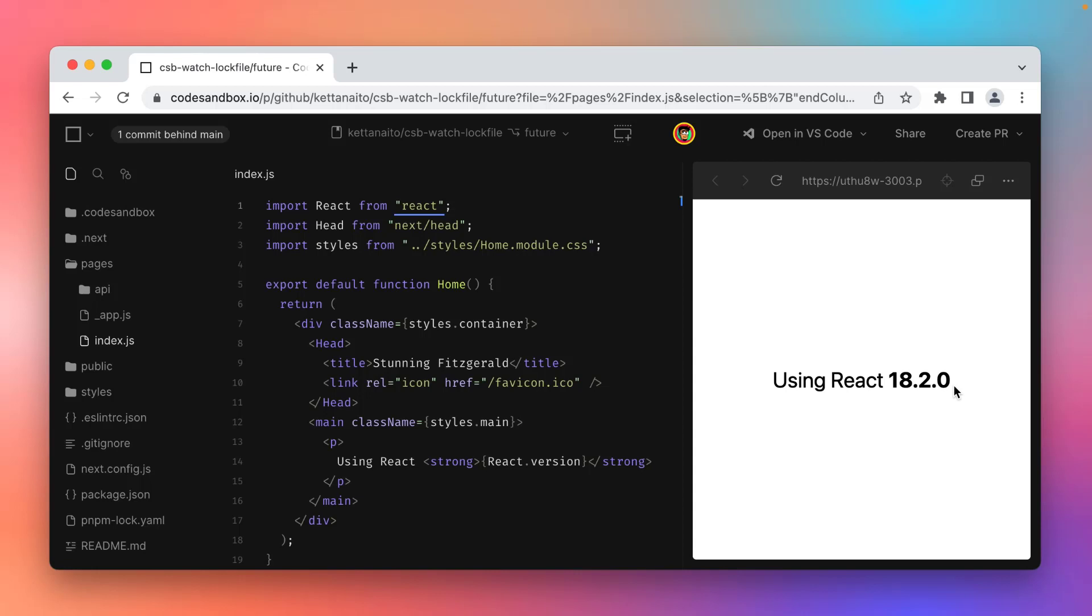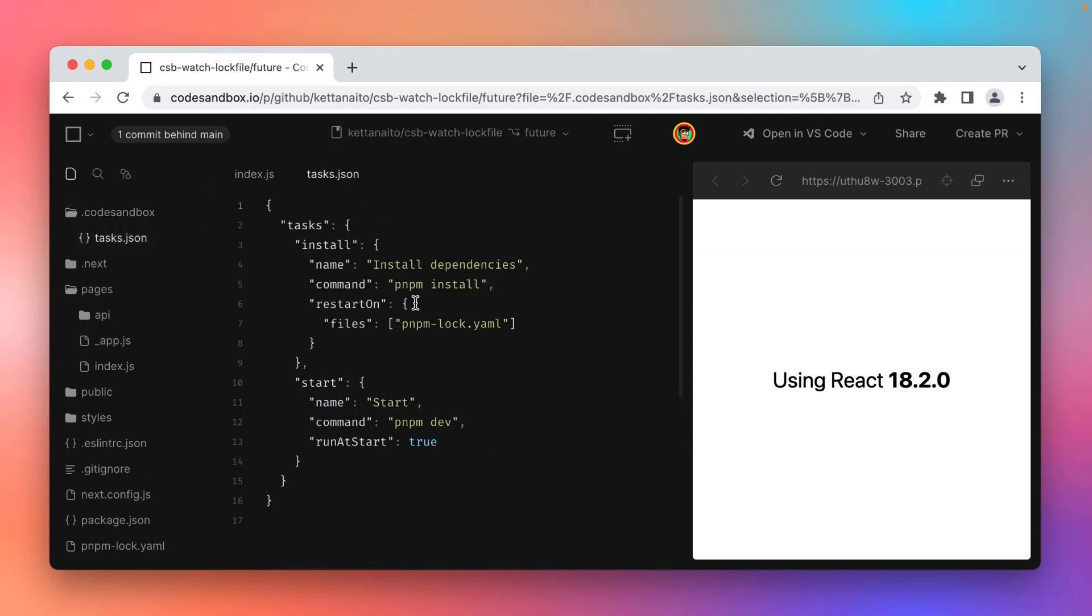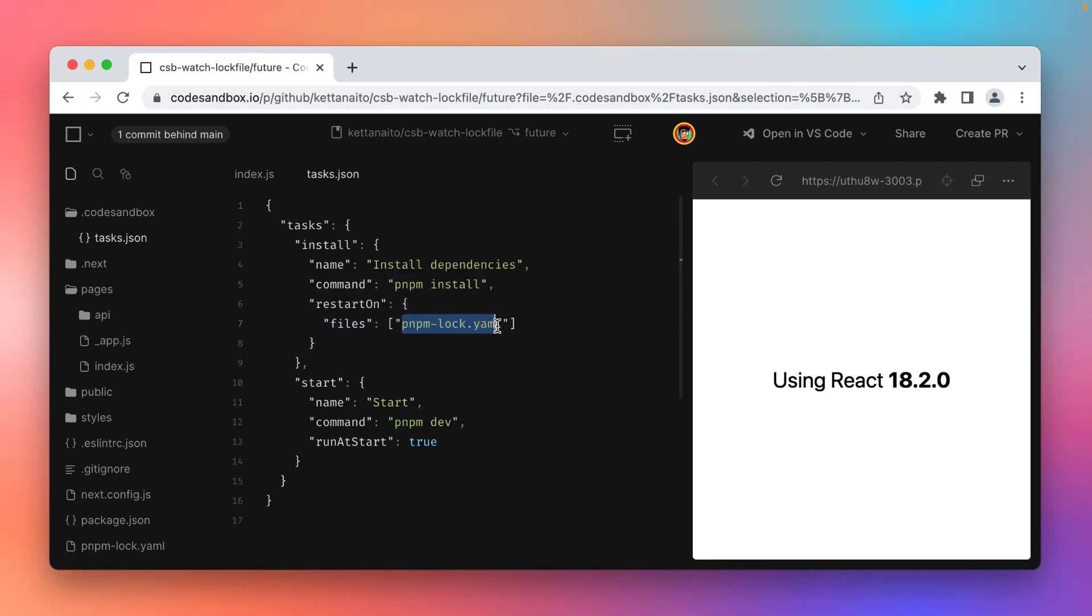But how did I configure it to do that? Well, in my .Kotzenbox folder I created tasks.json and I created a new task that instructs Kotzenbox to run pnpm install whenever a lock file changes.